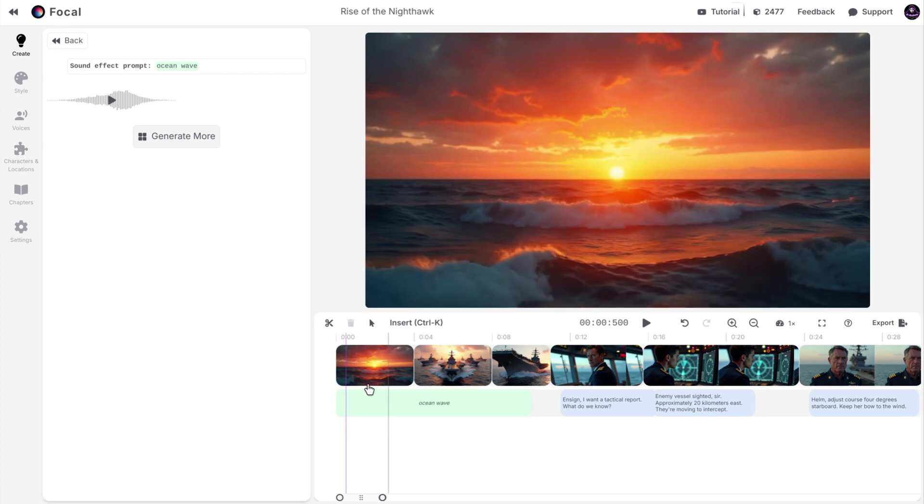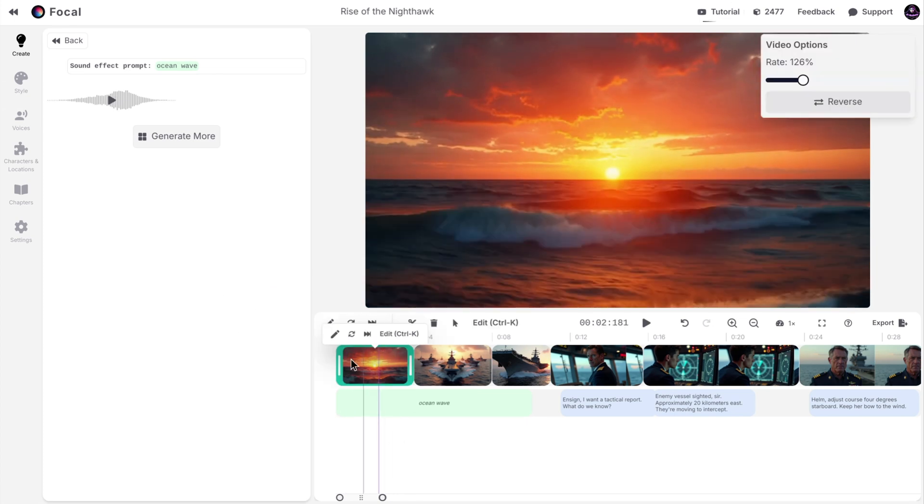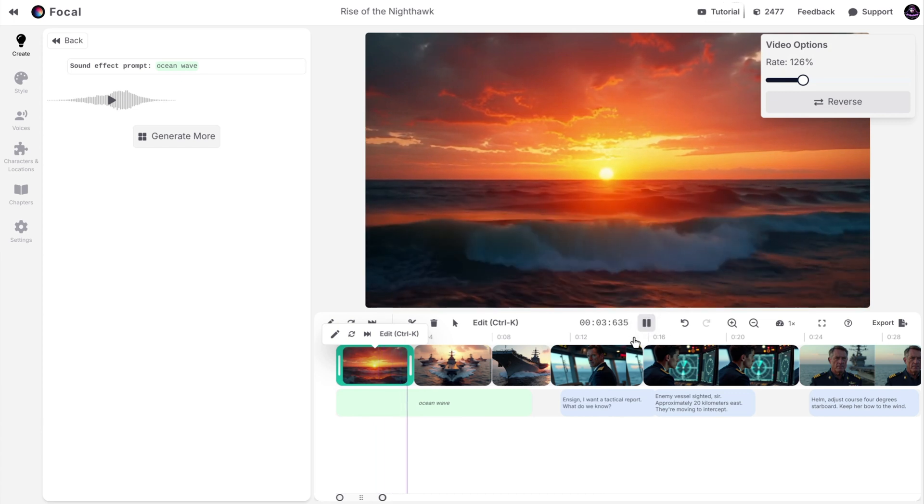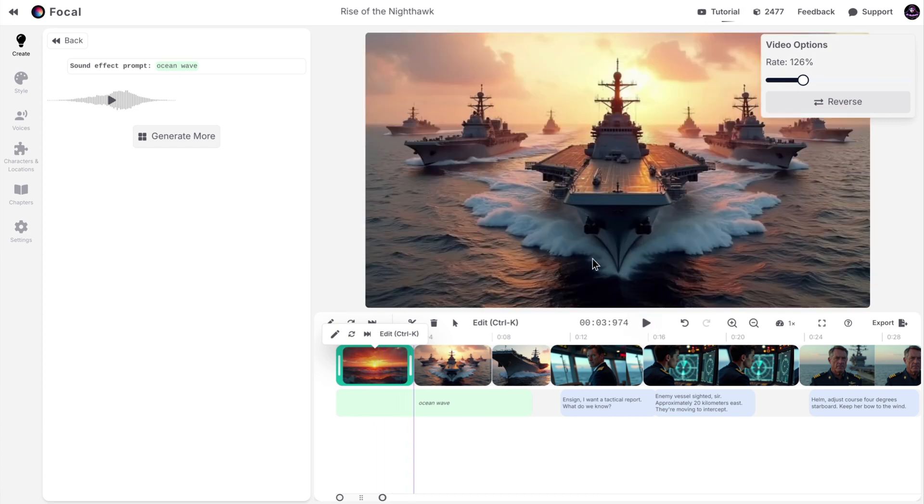It's actually good. I didn't expect that. You can easily drag and drop it onto the timeline. Now I will generate another scene.